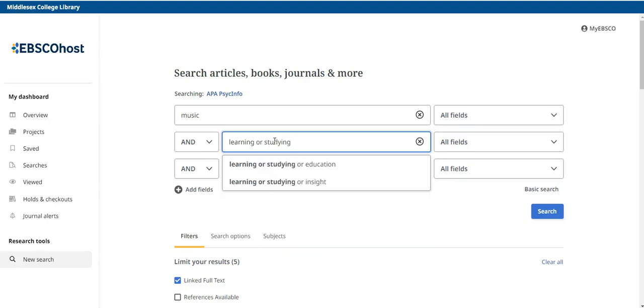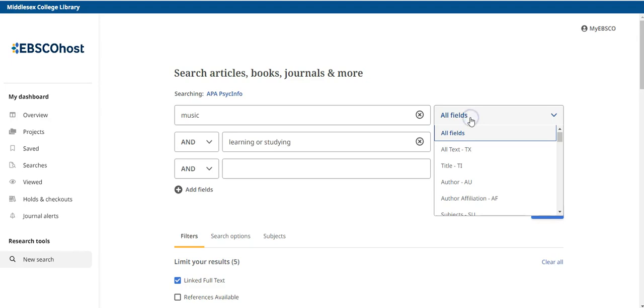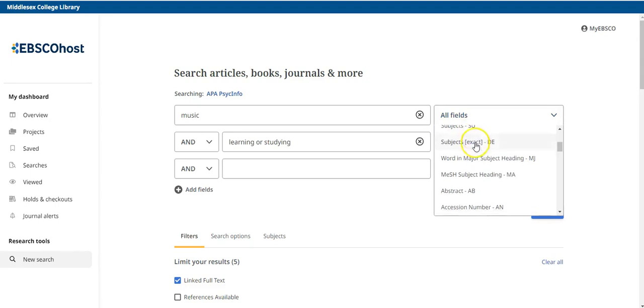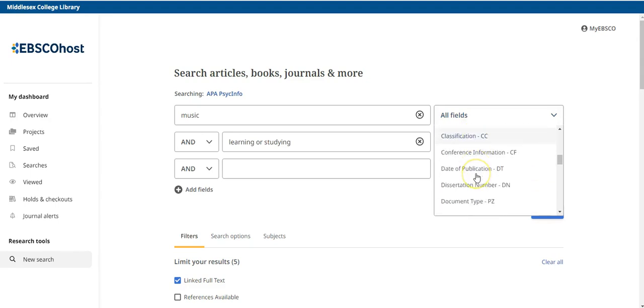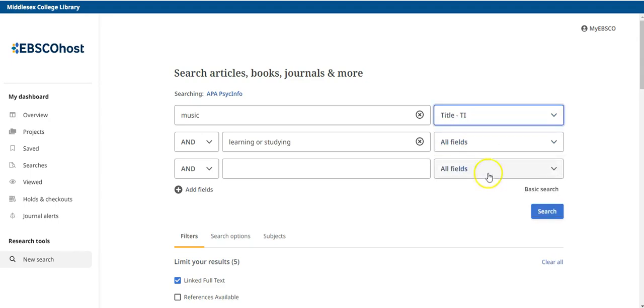Notice that APA PsycInfo has an autofill feature that can help you come up with additional key terms for your search. You can choose to use these or not. You can use the drop-down fields menu to the right of each search box to help you narrow down your search. This is helpful when you need to search for sources by a specific author, title, or journal. When you're ready, click search.